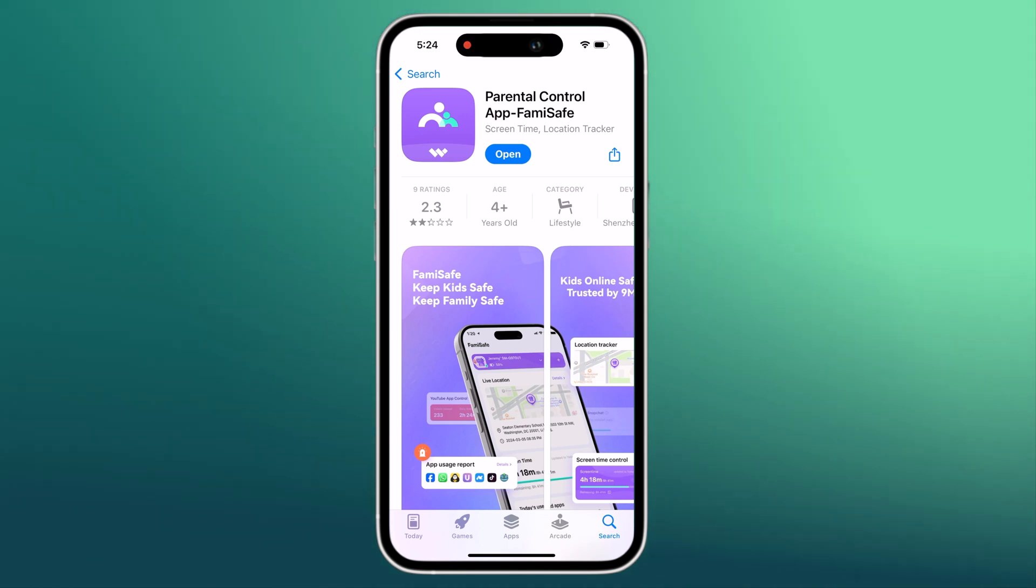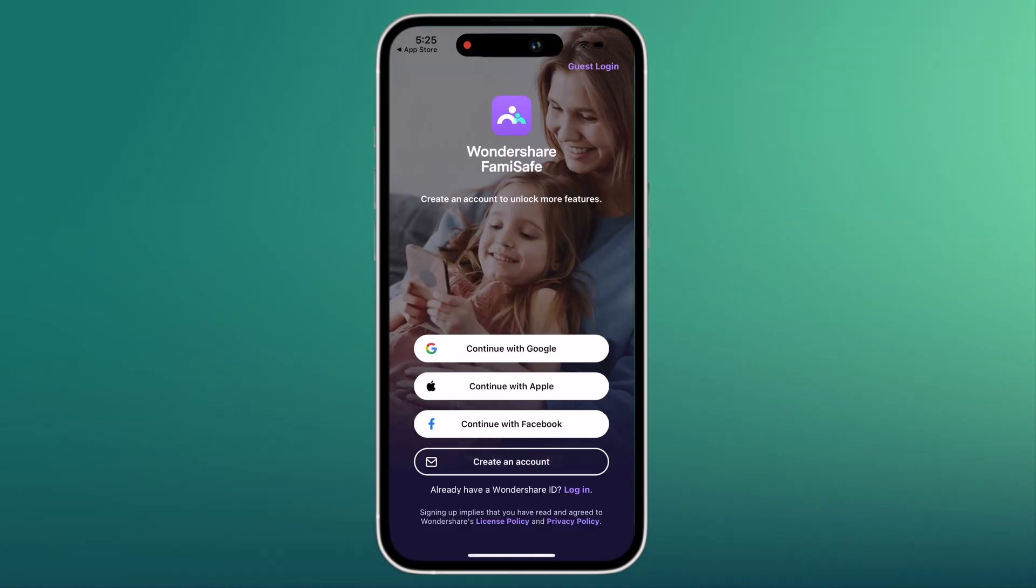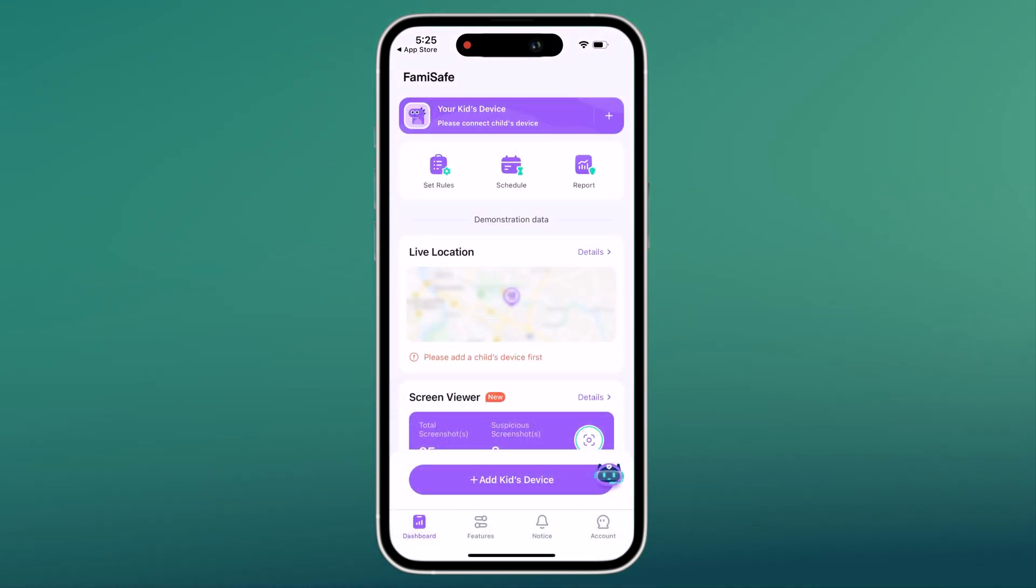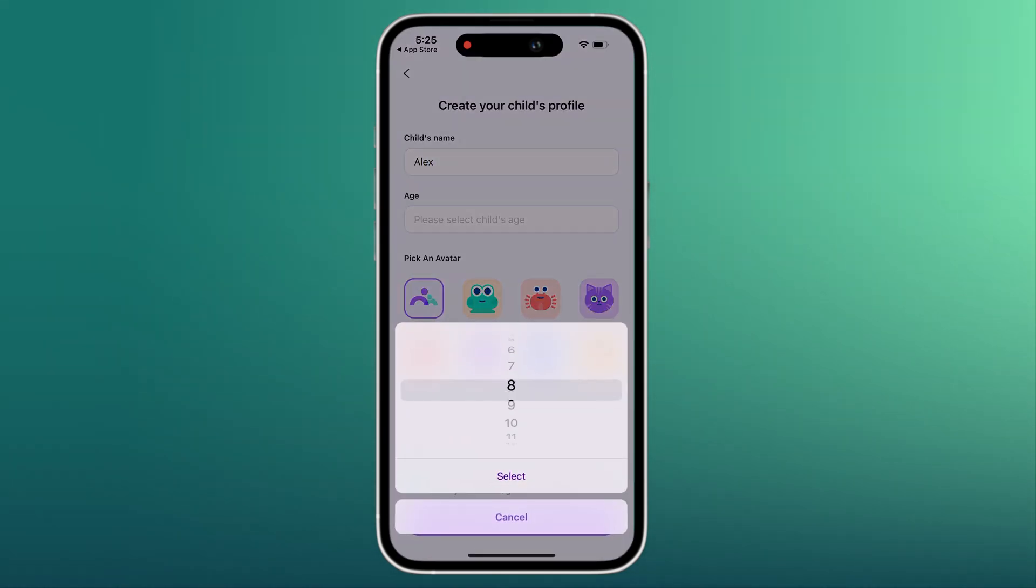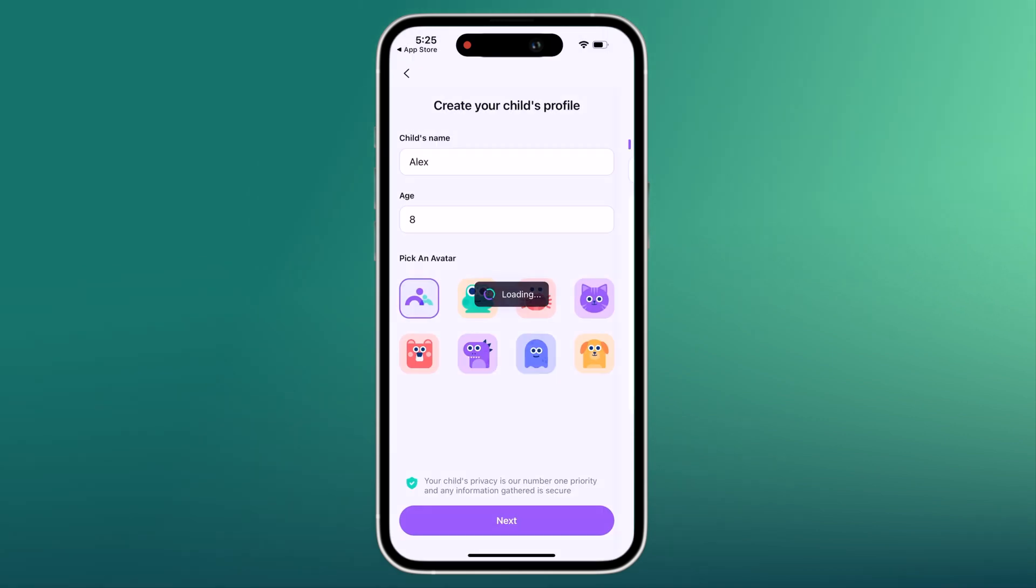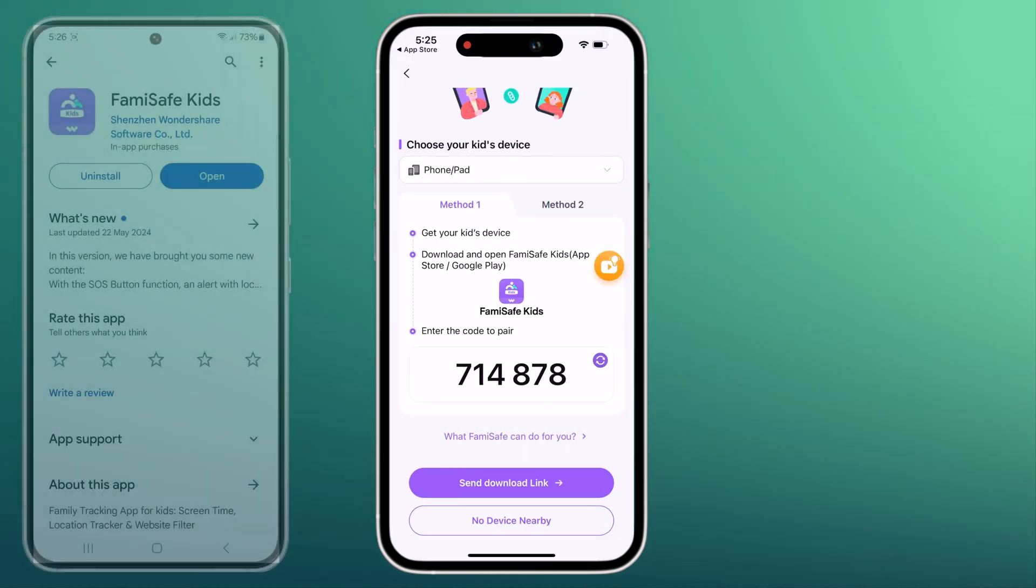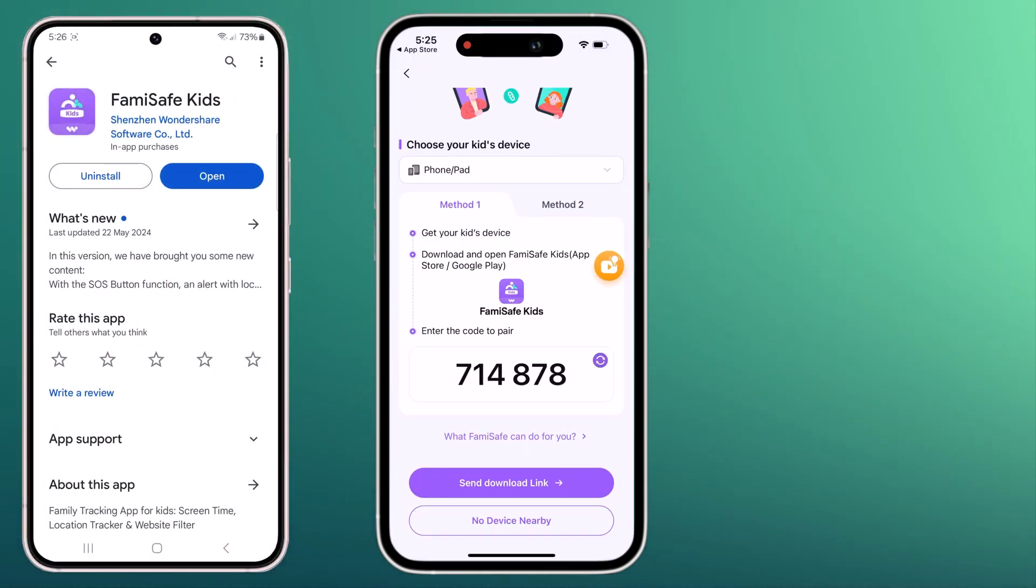Download the FemiSafe app from the Google Play or Apple App Store, then log into your account, enter your kid's name and age, and pair the device or devices you want to monitor.